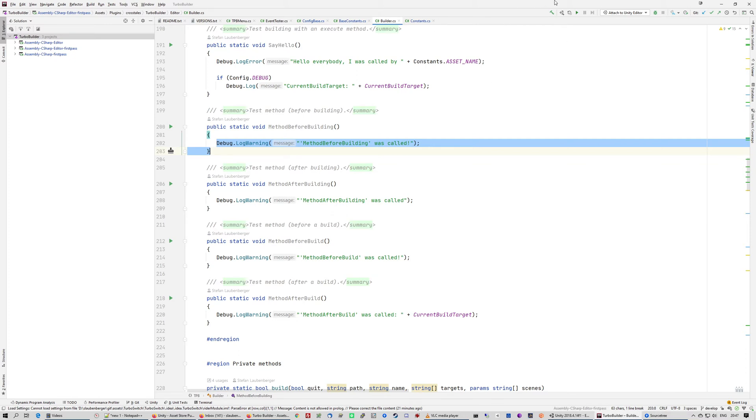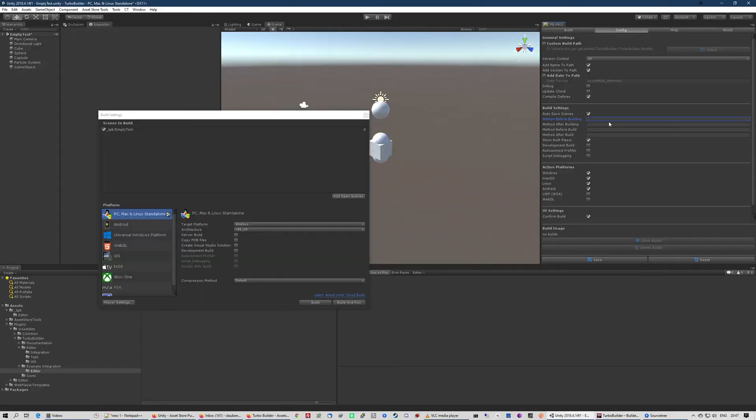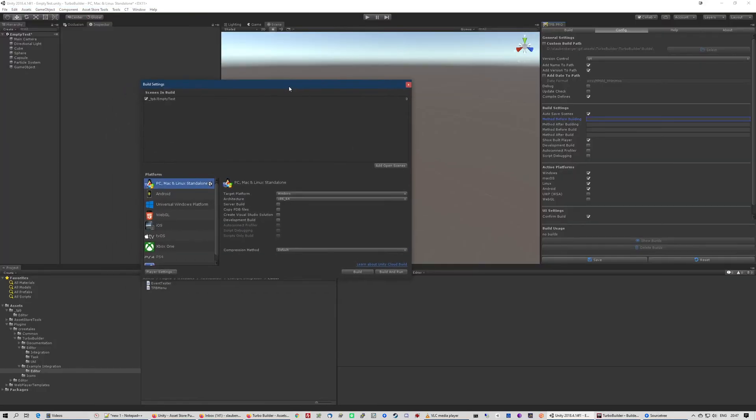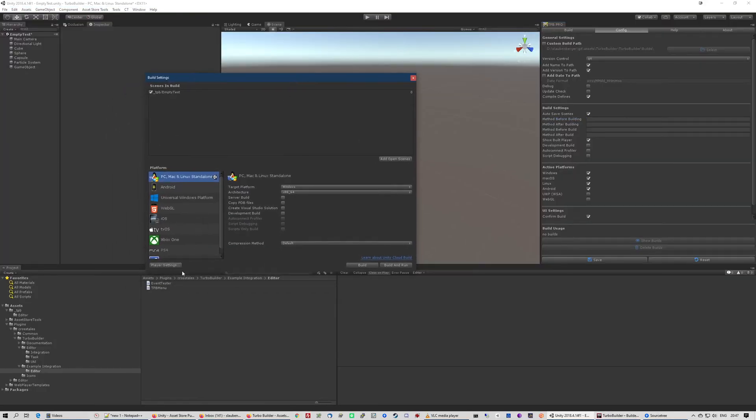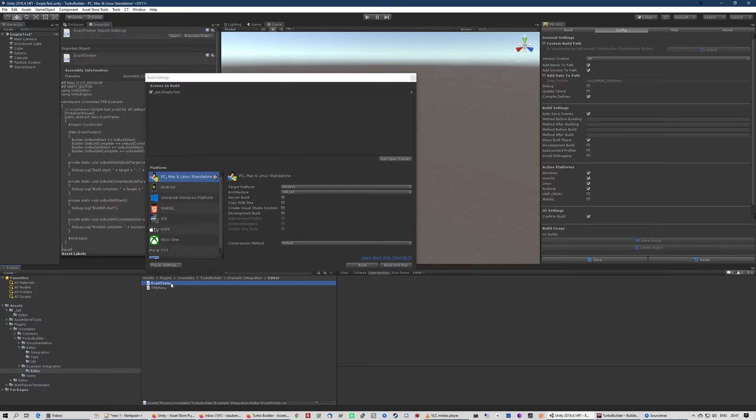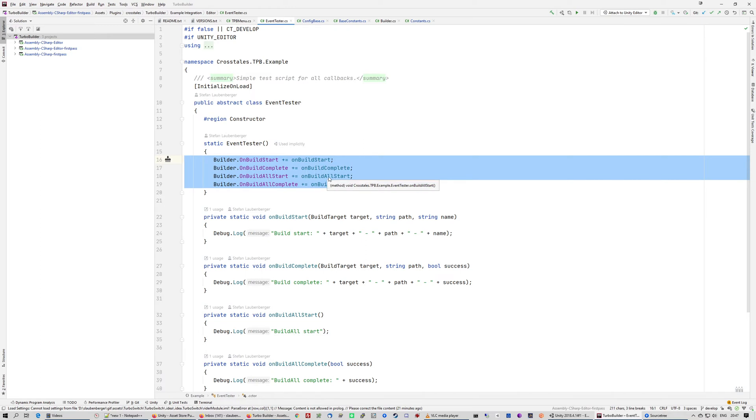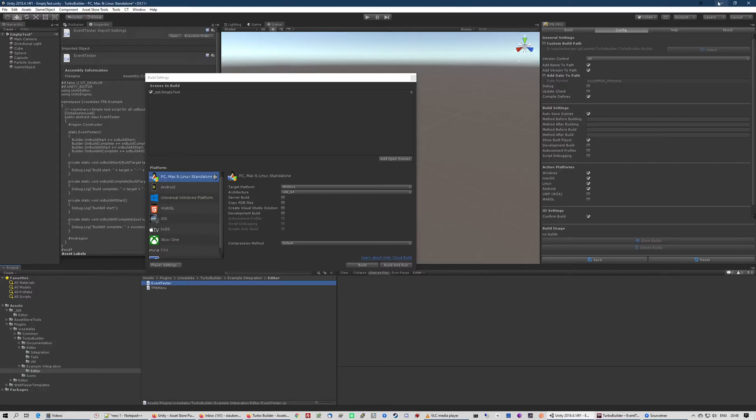And then you also have, because you don't have to use the static method approach, you can also use events. Let's show that here. With the event tester you see, for example, we have four different events: for a build start, for a build complete, or if you click on all builds at once, then you get the event when they are started or when they were completed.